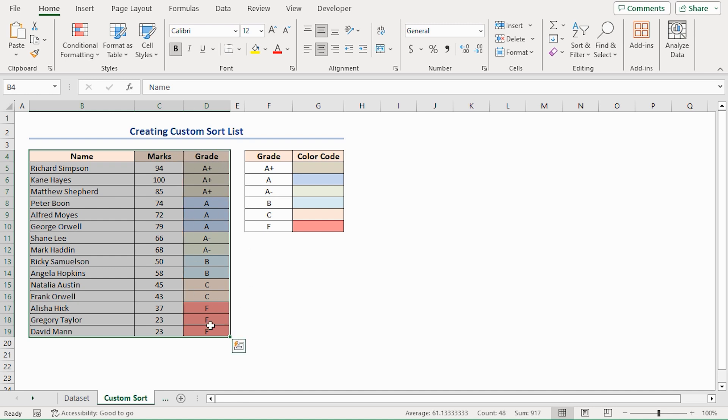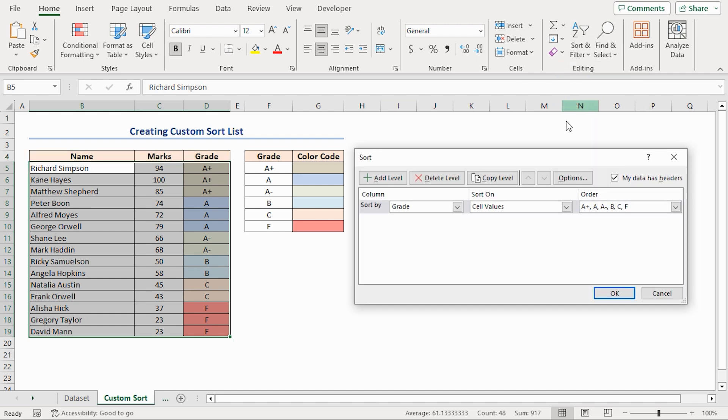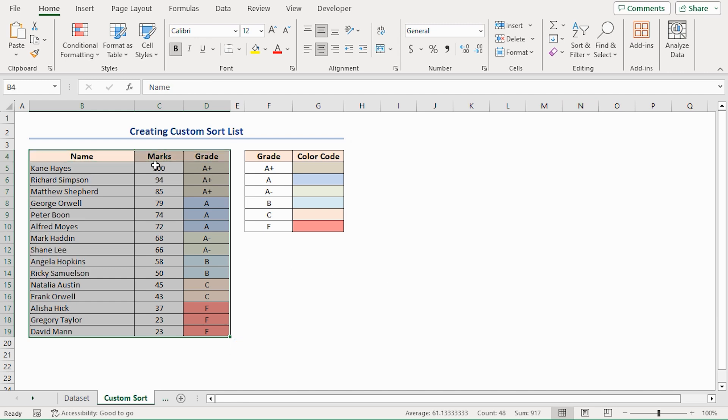If you want, you can add another level in the Sort panel to sort the marks in descending order after sorting according to the grades. Again open the Sort dialog box like before. Click on the Add Level button. Here select the marks column. And choose the Order Largest to Smallest. And click OK. You'll get the dataset sorted according to the descending order of the marks along with the grades.